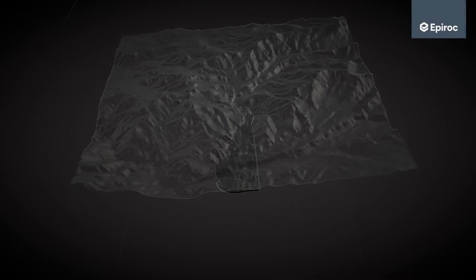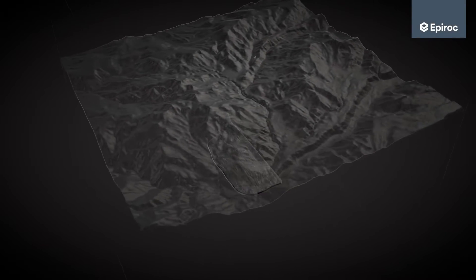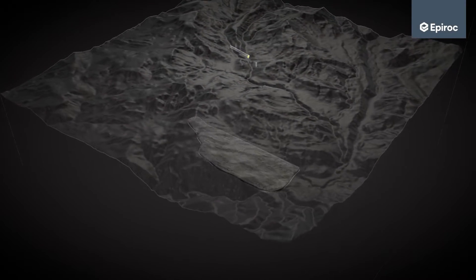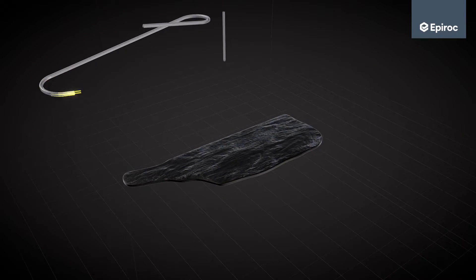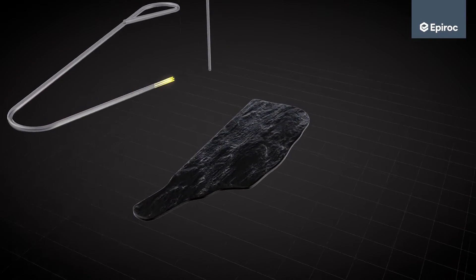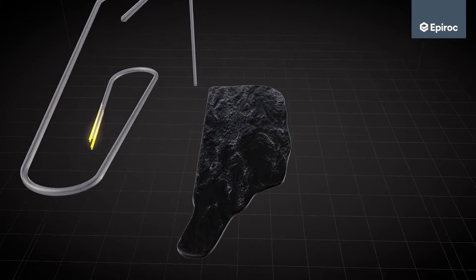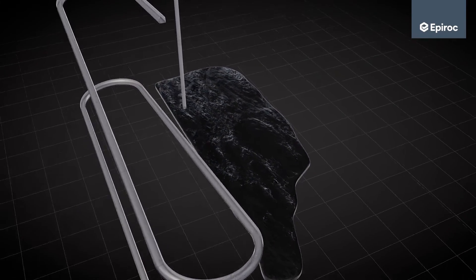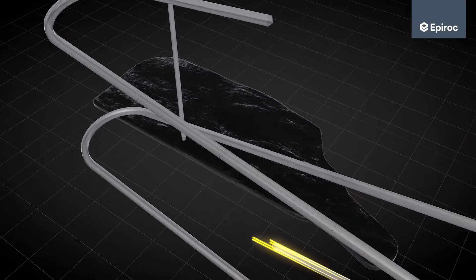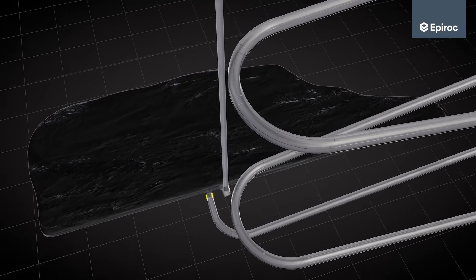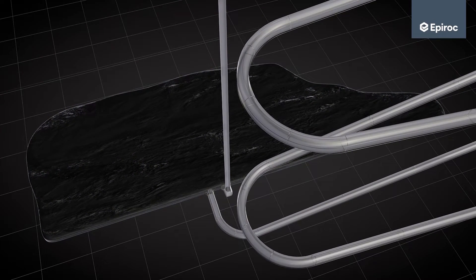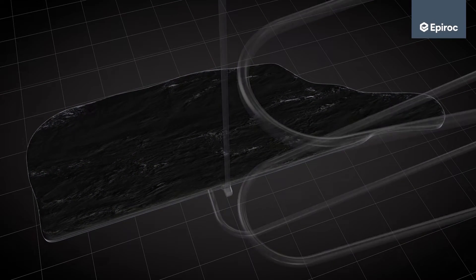Room and pillar is a common mining method for mining ore bodies with a dip less than 50 degrees. There are different variations of the method depending on rock conditions and the dip and thickness of the ore body.